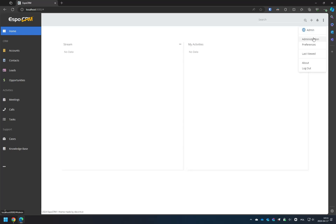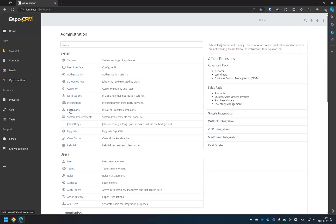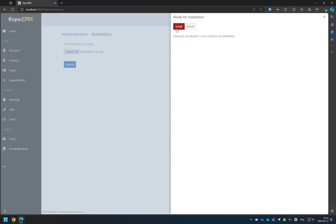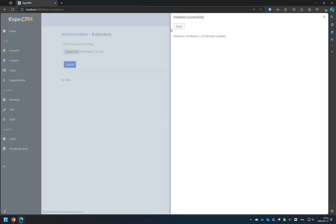Once you've downloaded the extension, go to Administration and choose the Extensions link to install the downloaded extension in your ESPOCRM. Select the package from your computer and click on the Upload button. Then simply click the Install button and wait.